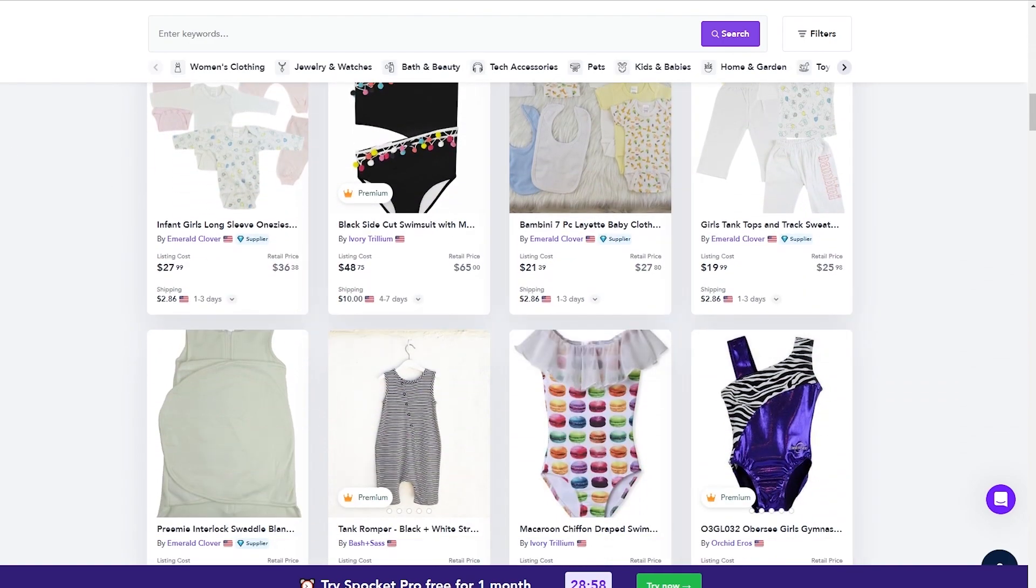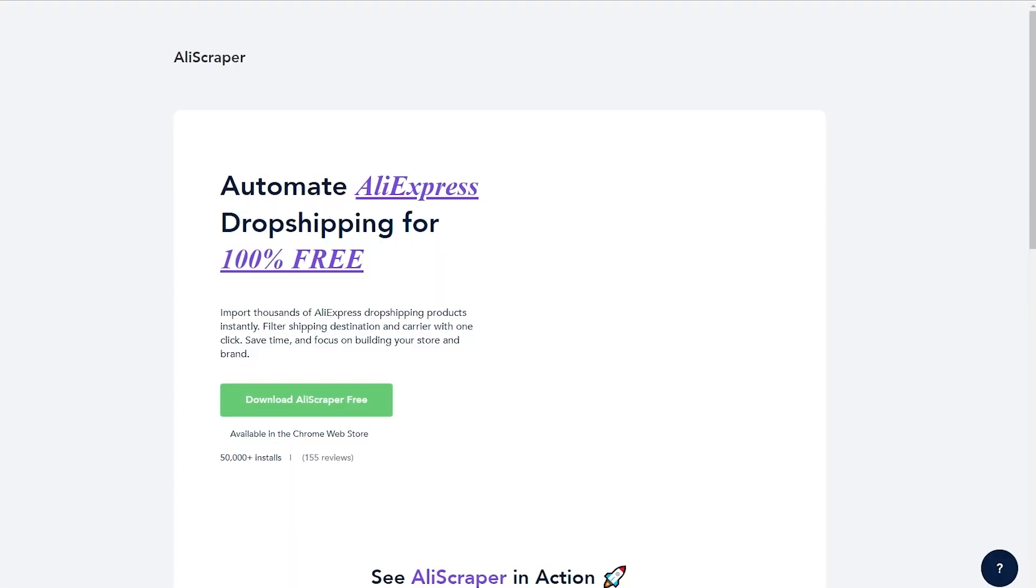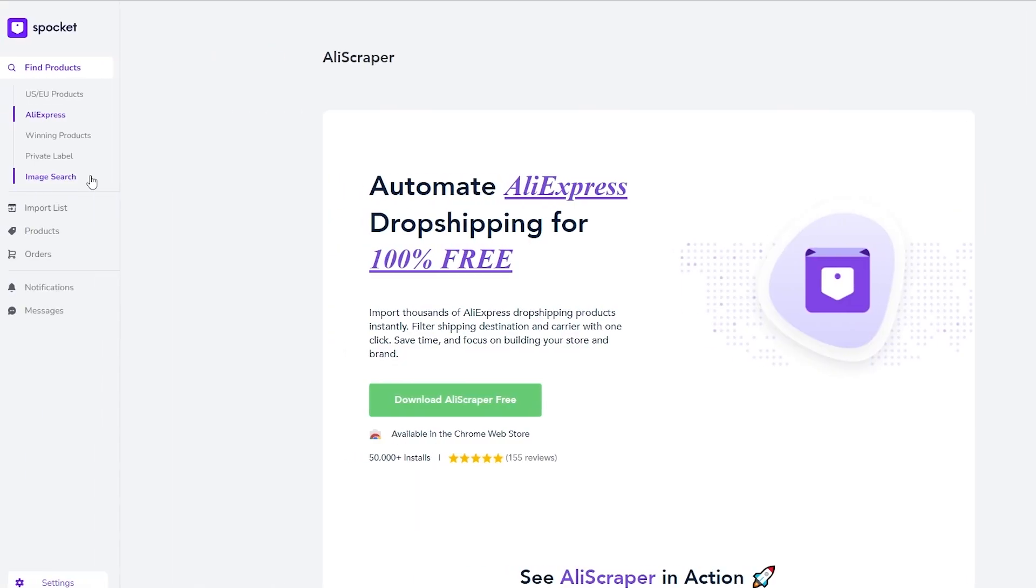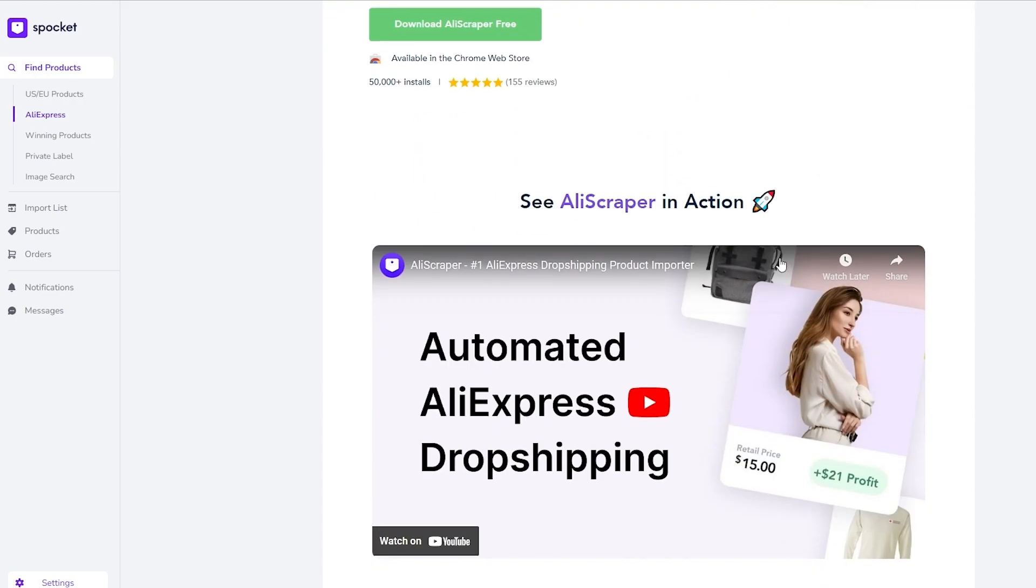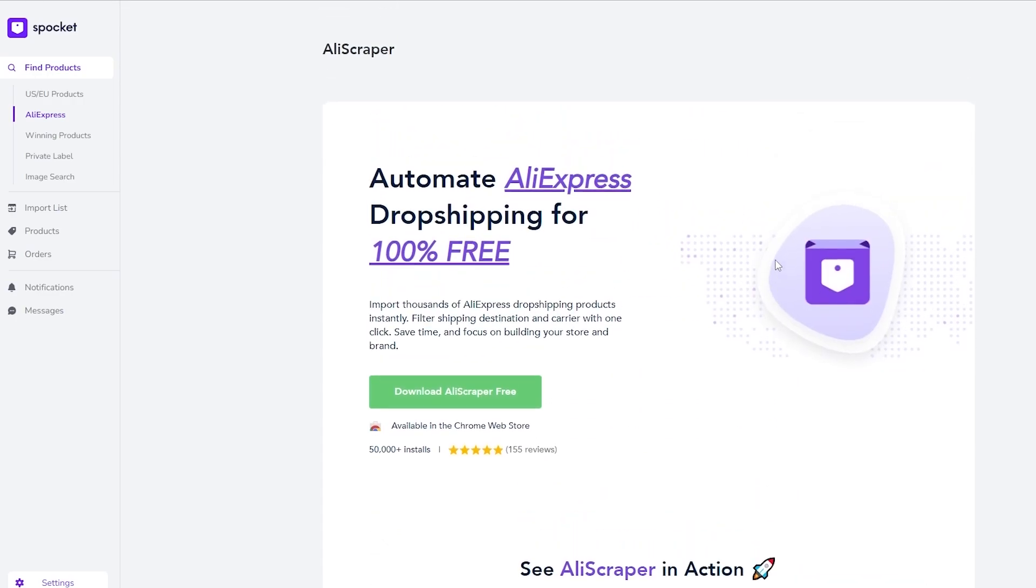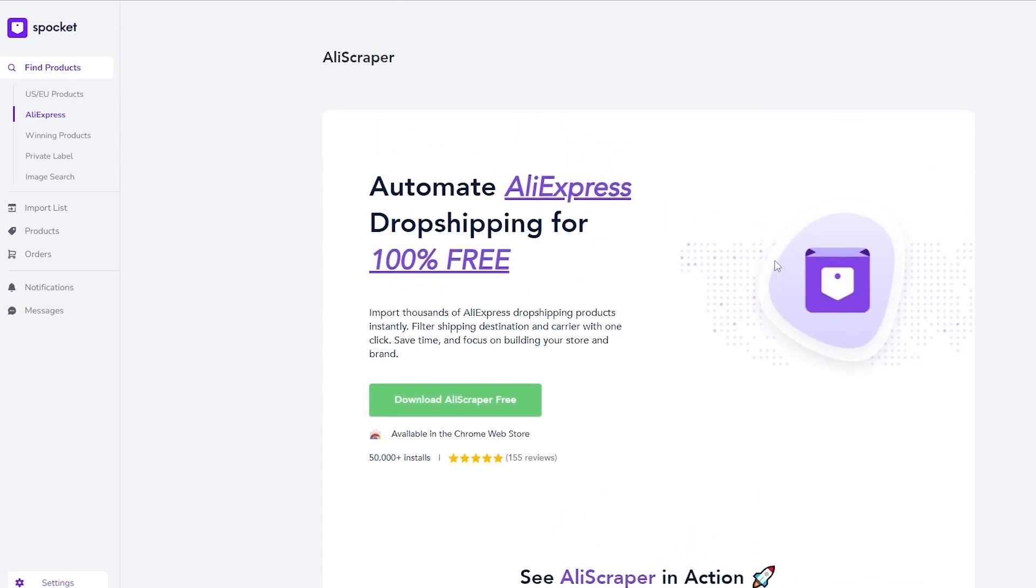You can go ahead and import them onto your store and you should be good to go. So over here on the left hand side you have AliExpress, winning products, private labels and all of that. You can go ahead and add it and you should be good to go. So this is a free extension called Alie Scraper.